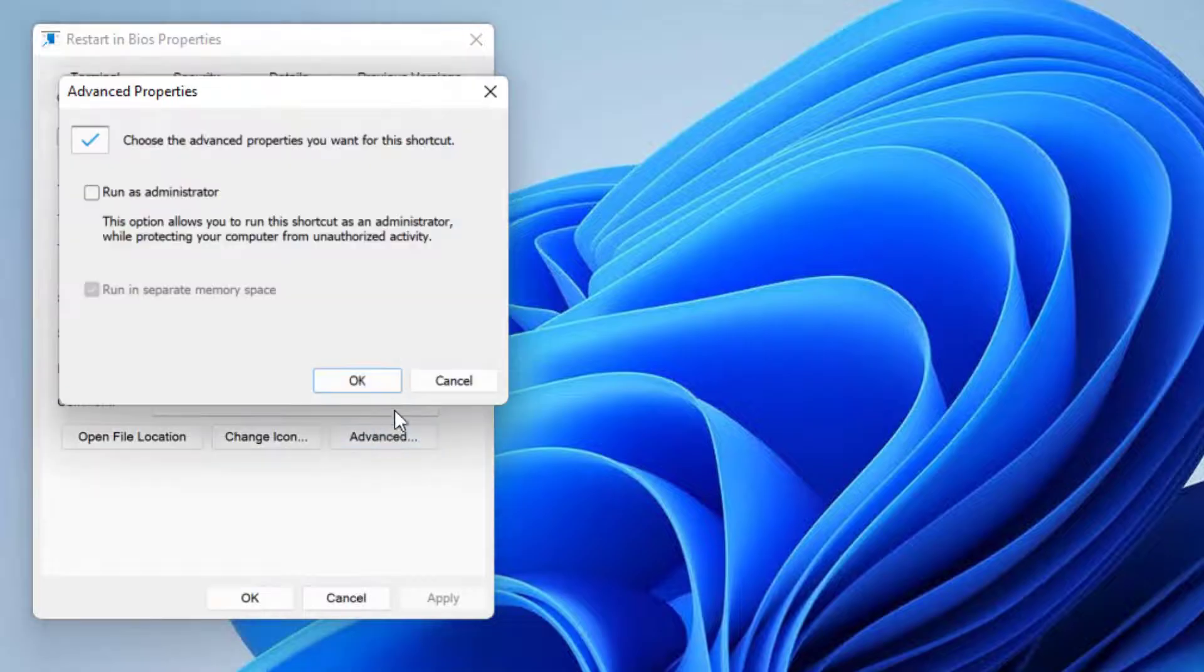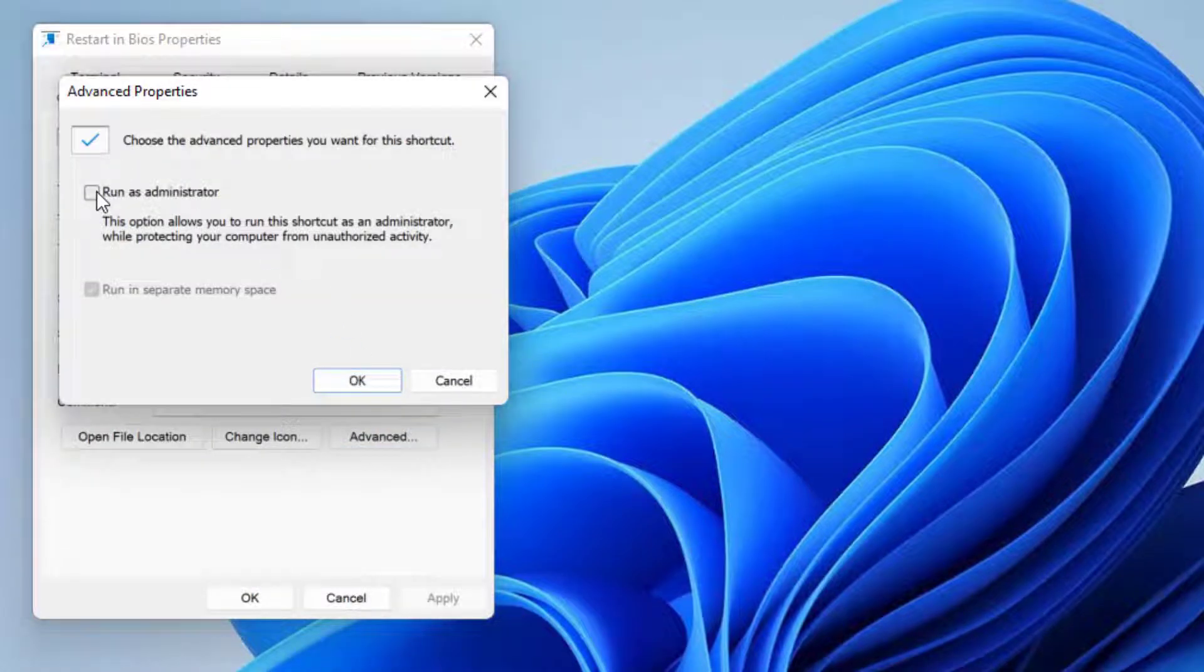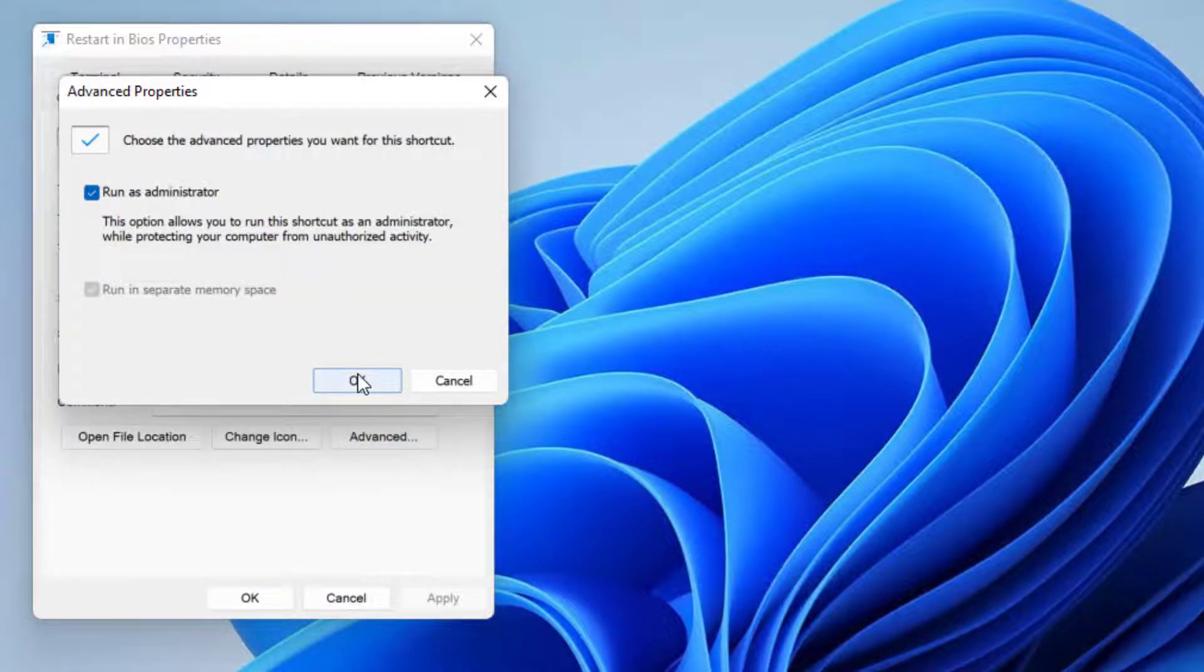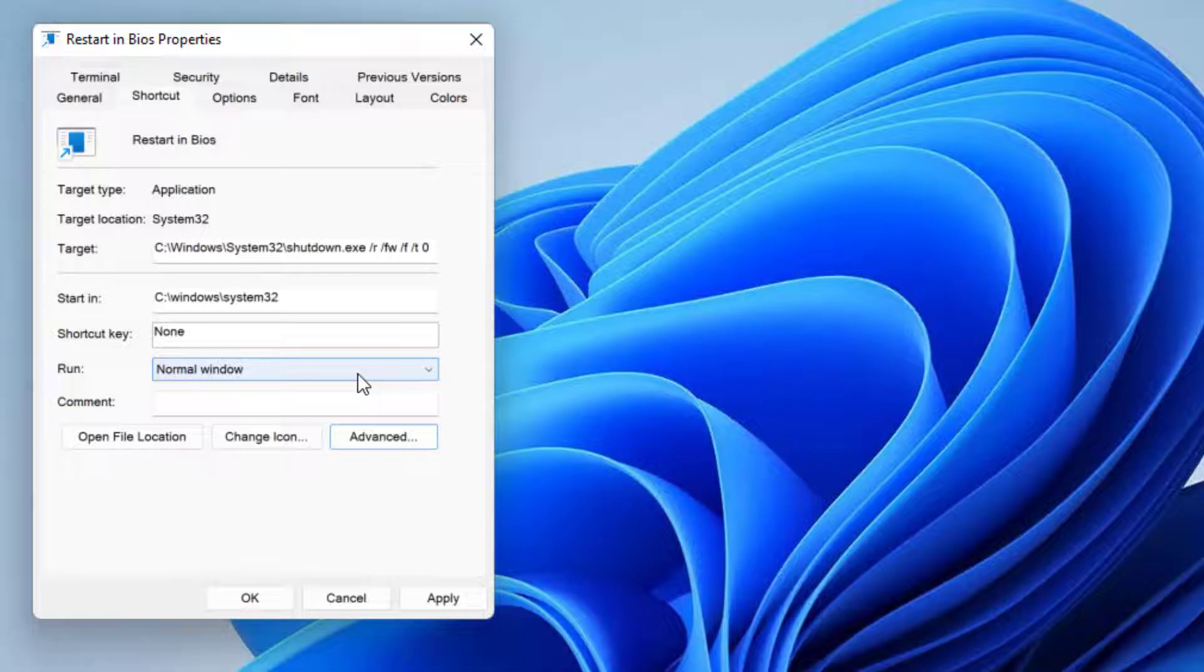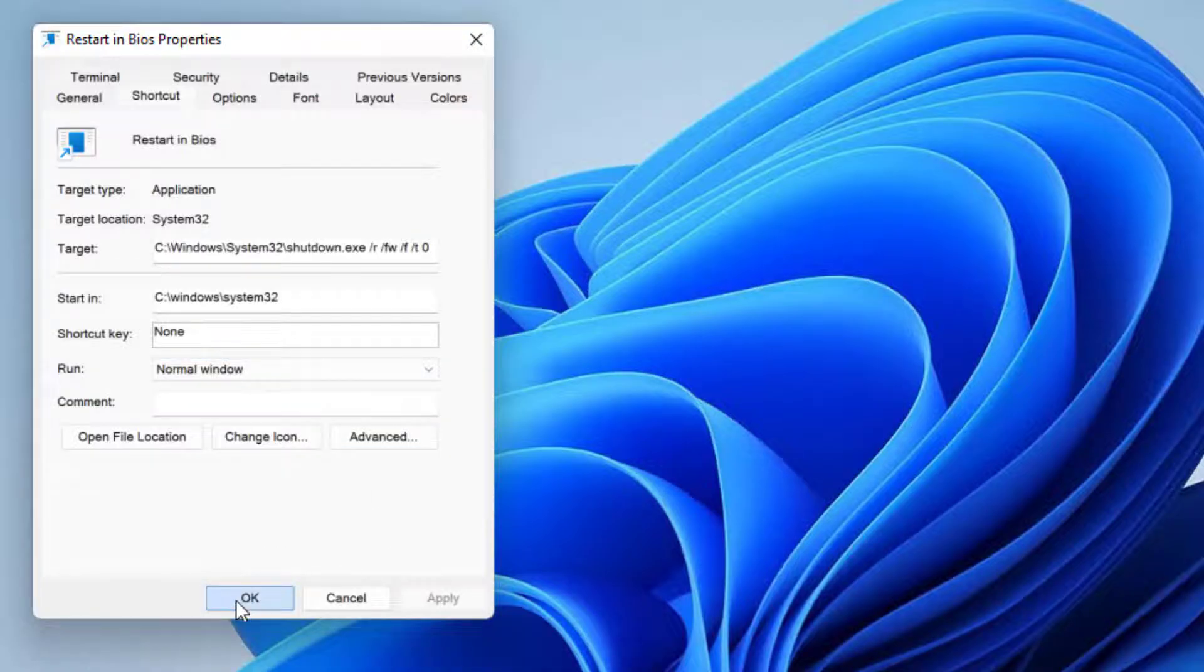Click on advance. I'm going to select run as administrator. Click OK. Click apply and click OK again.